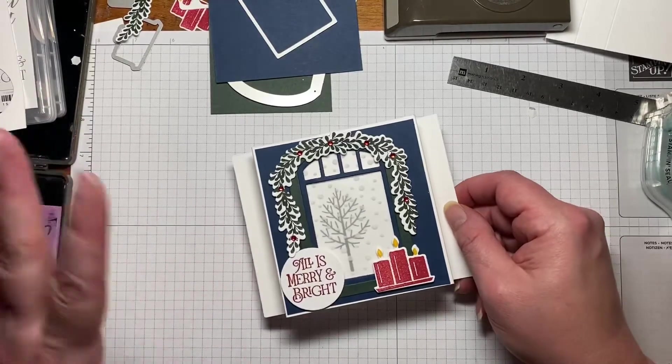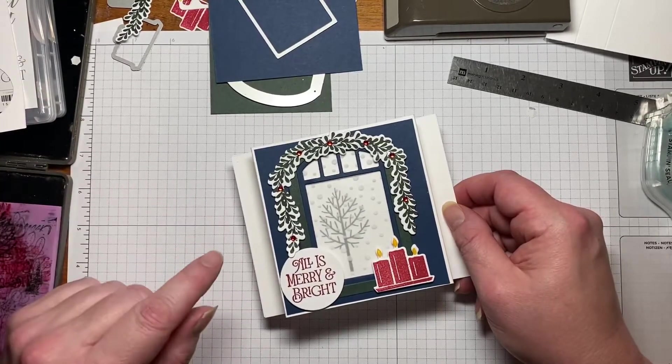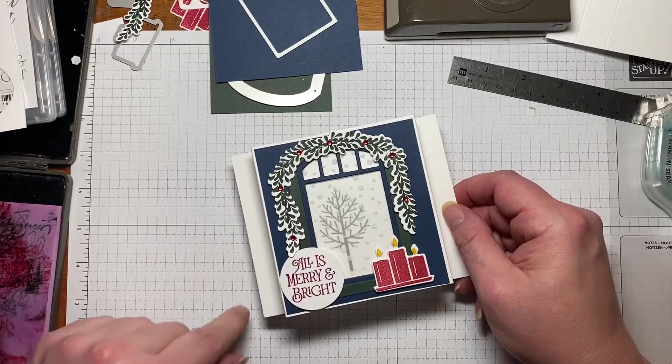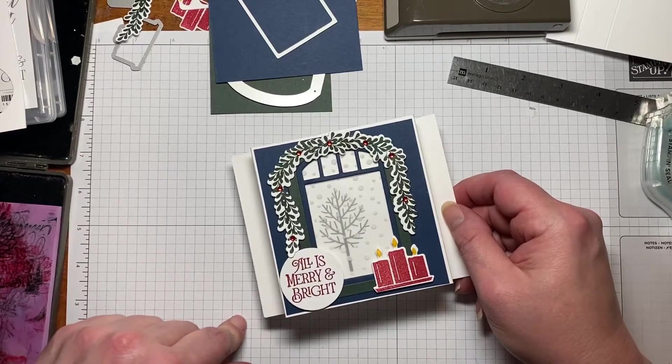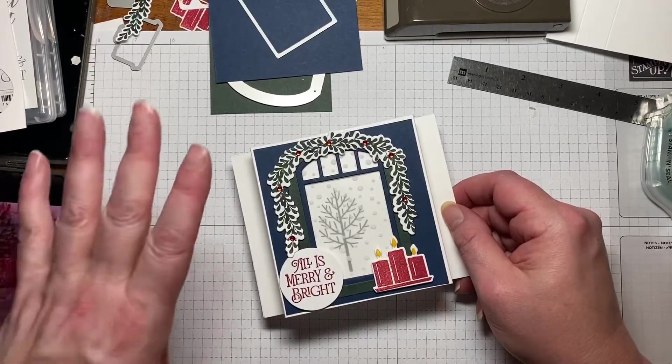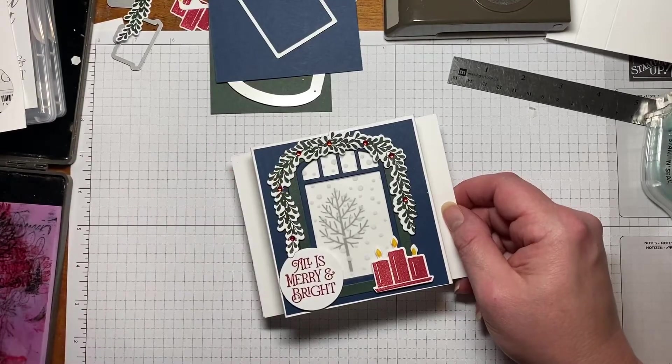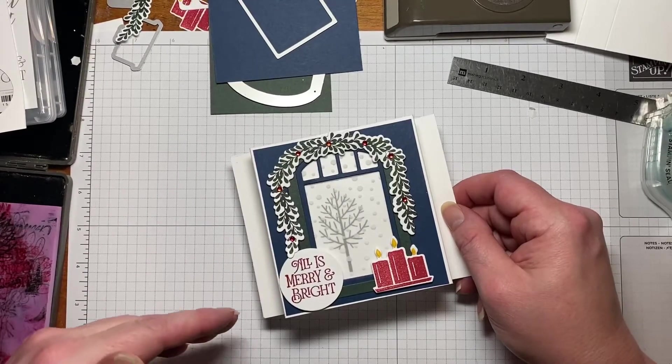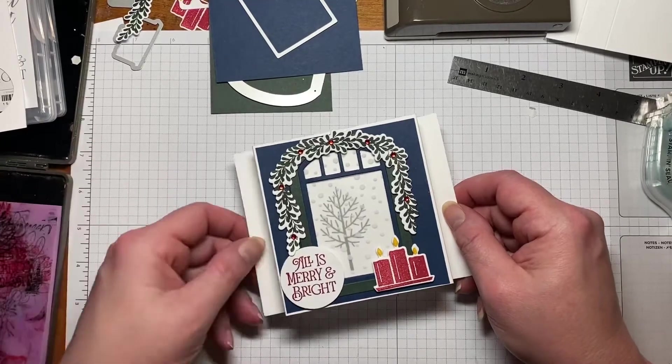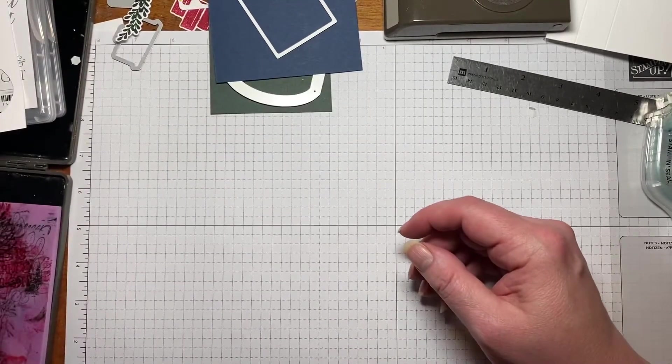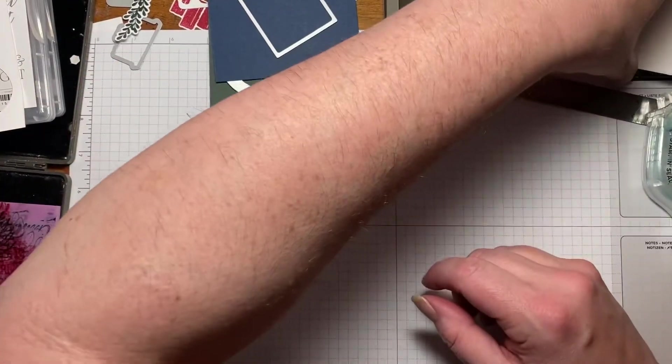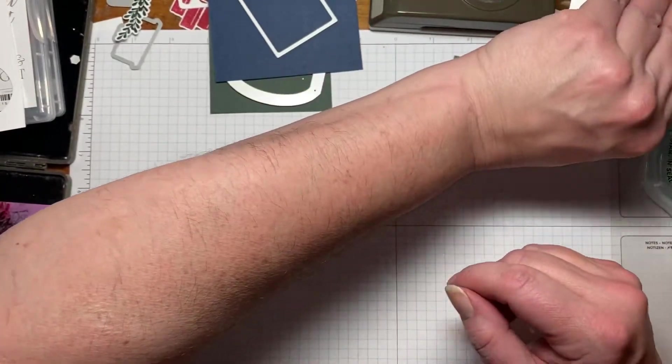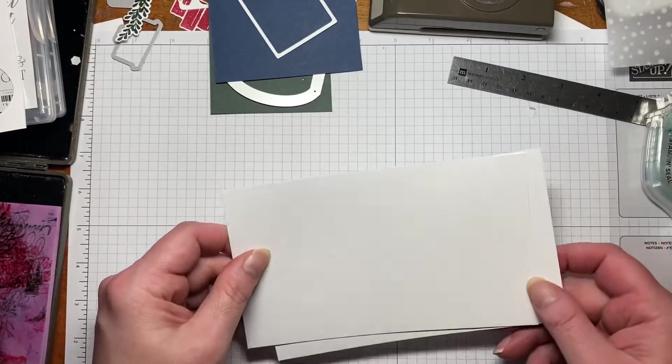So this is not my original idea. I got it from Dawn's Stamping Thoughts. She did a video about six years ago using this design and I just kind of used the updated supplies that we have now. So I did change a few things, but the measurements that I'm going to give you to make it are hers. So I will link her video down below if you wanted to watch that too.